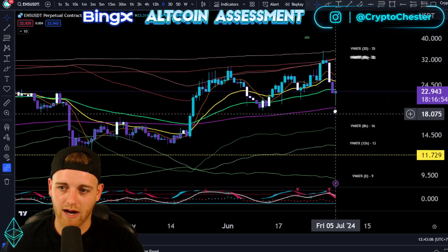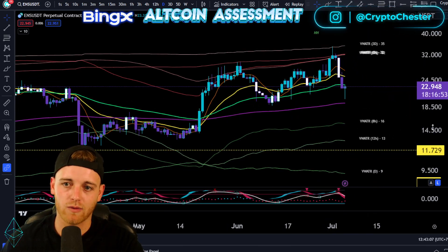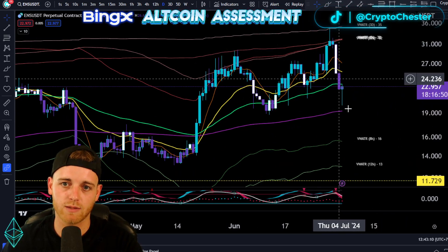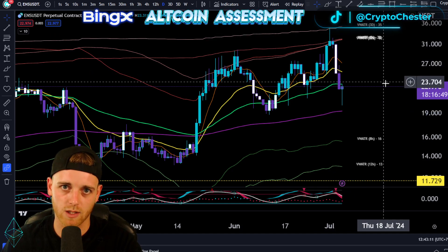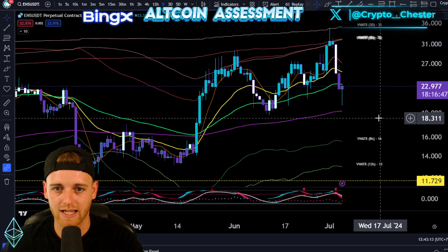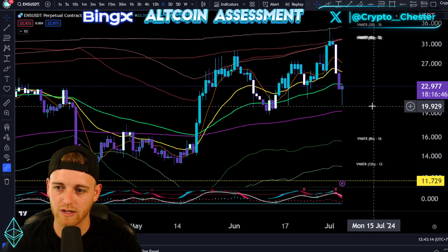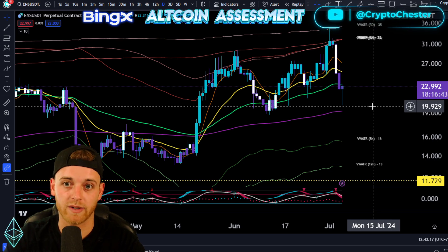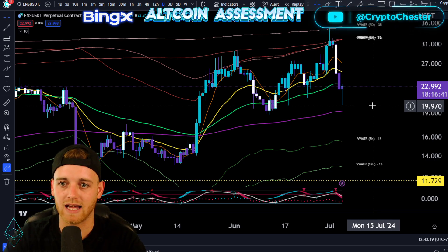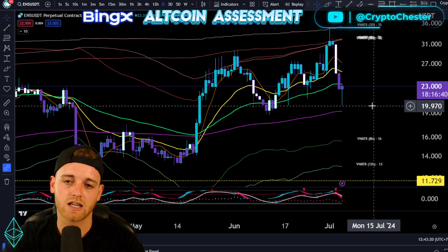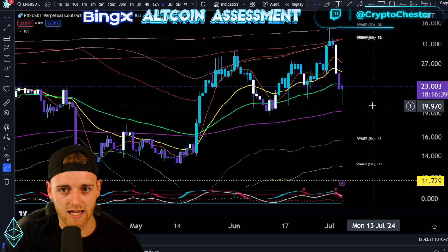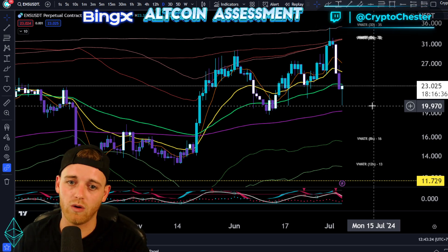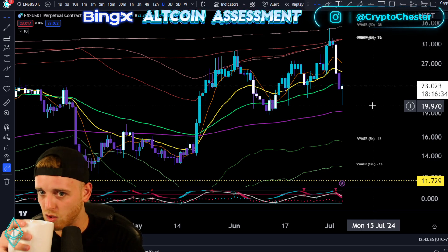Let's talk about where we're at right now and how this is currently reacting to the market. We have seen a massive dump for Bitcoin, and naturally we're going to see a lot of altcoins follow that as long as Bitcoin dominance is climbing. We have seen that come into fruition today for ENS.